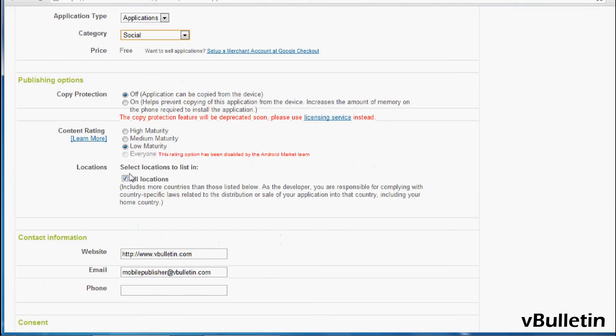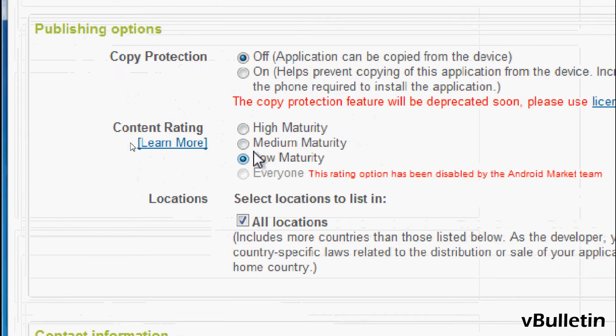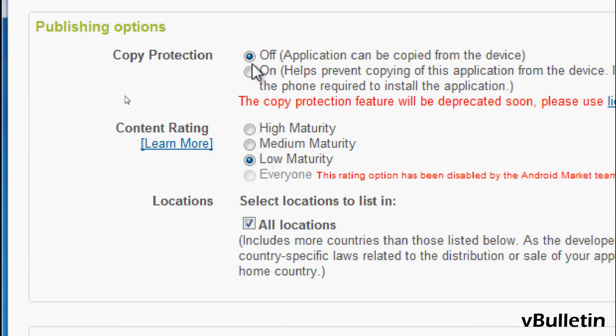And under copy protection, make sure it is off. And content rating, select low maturity.